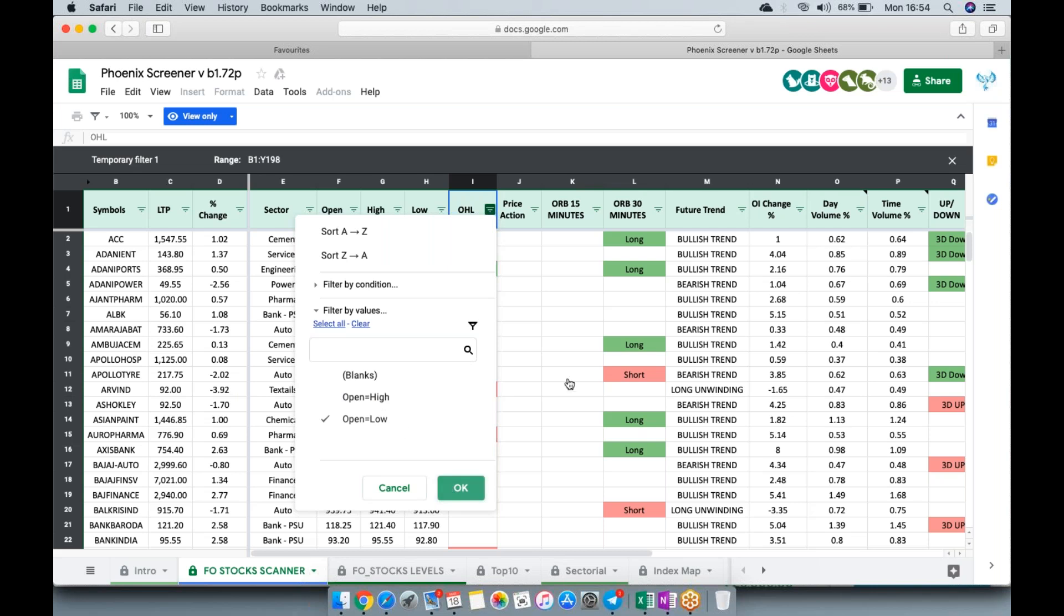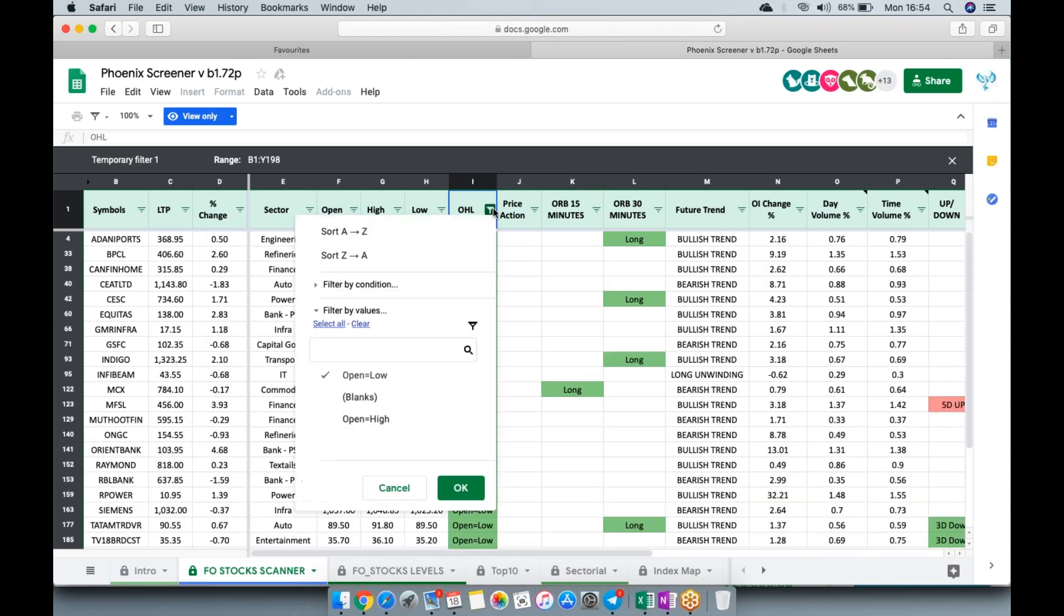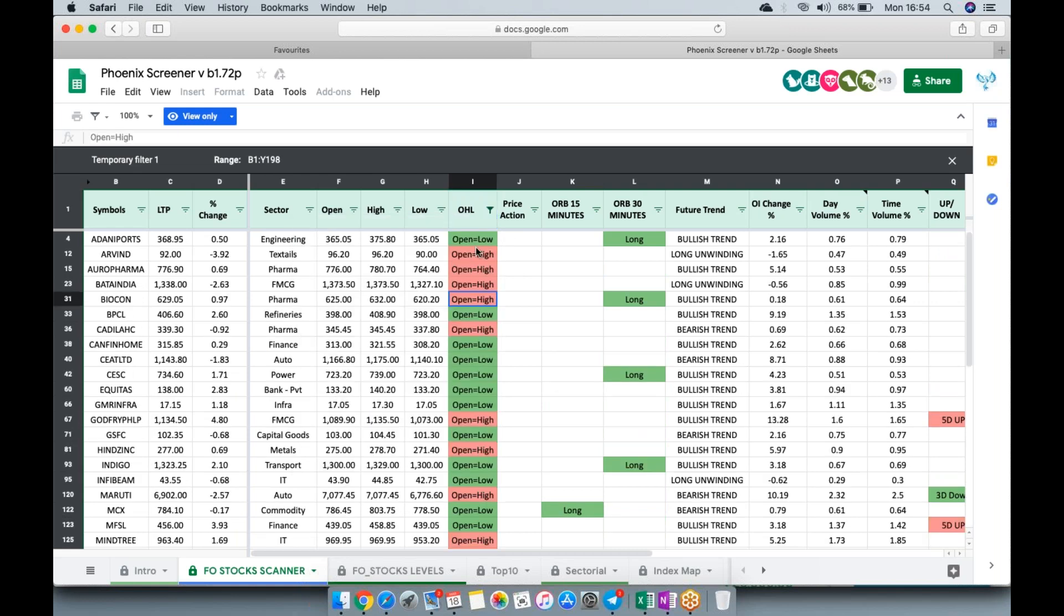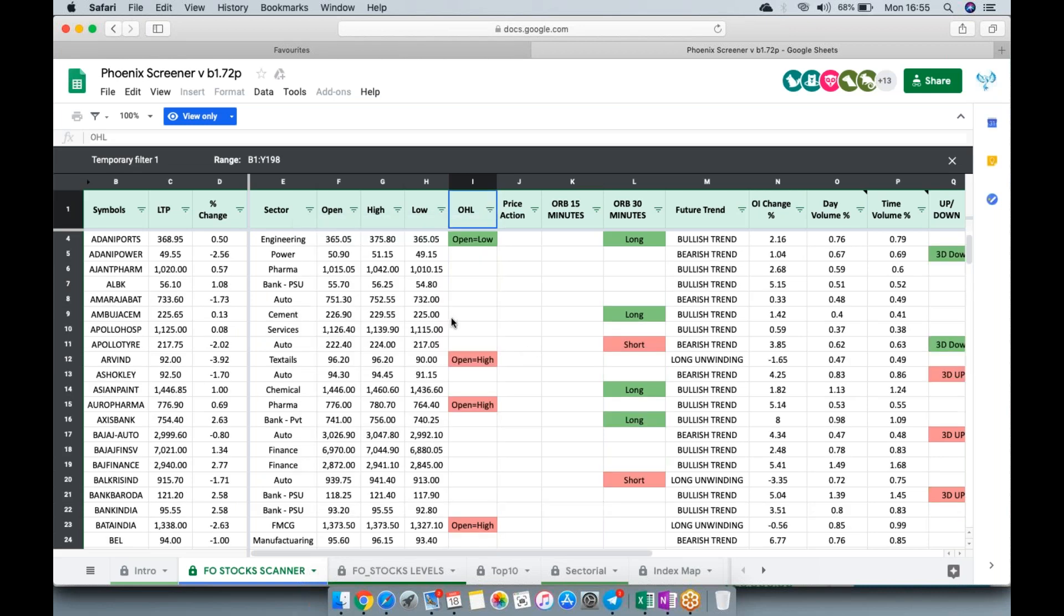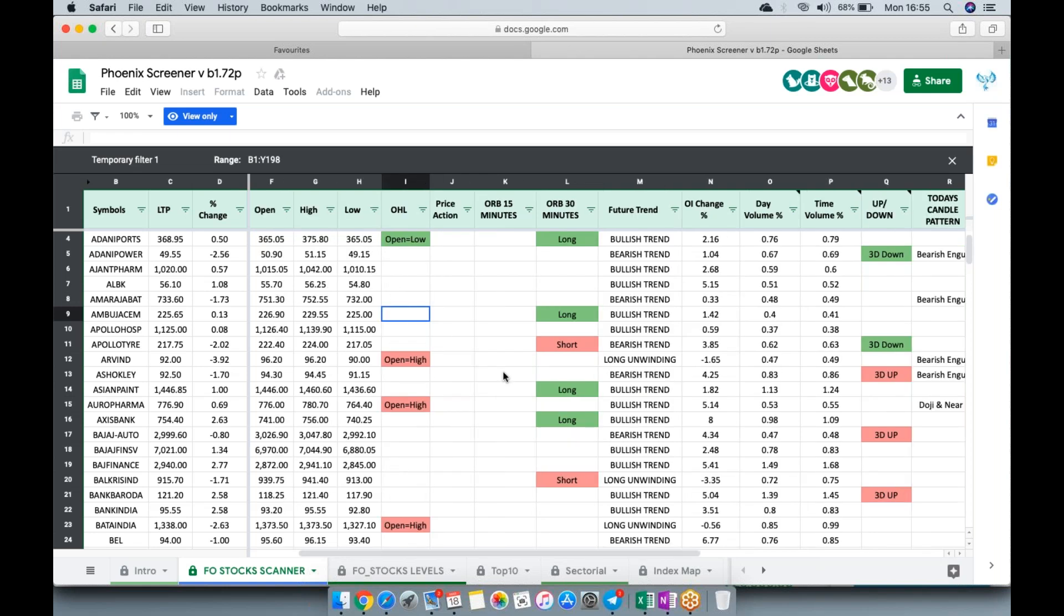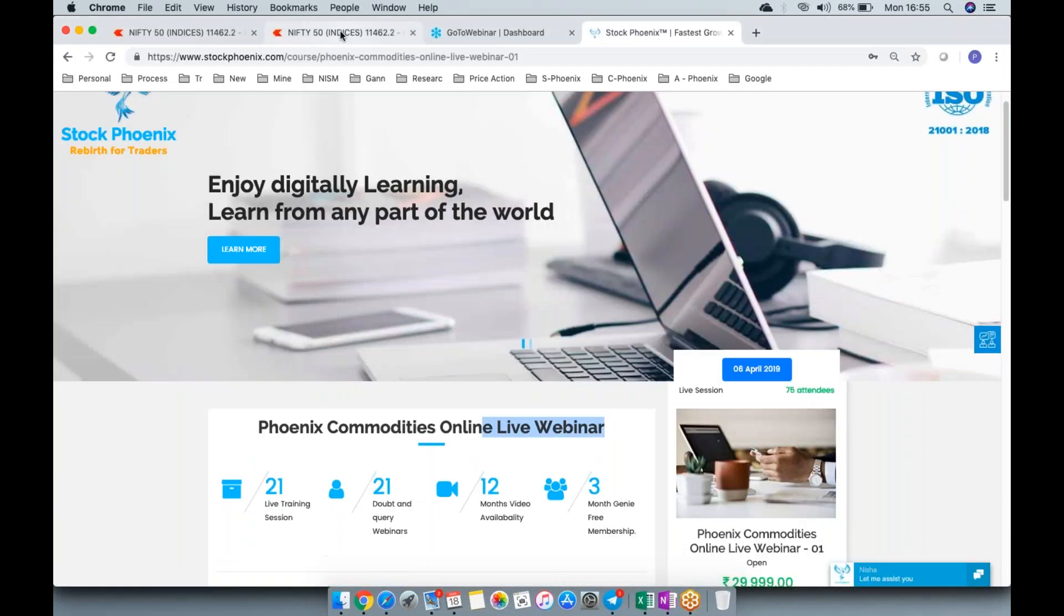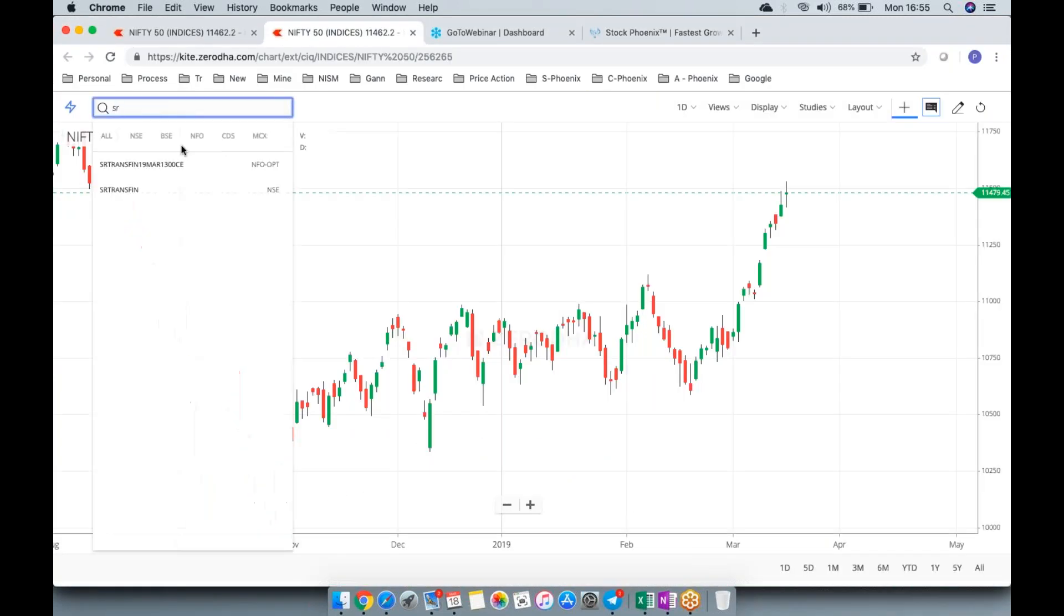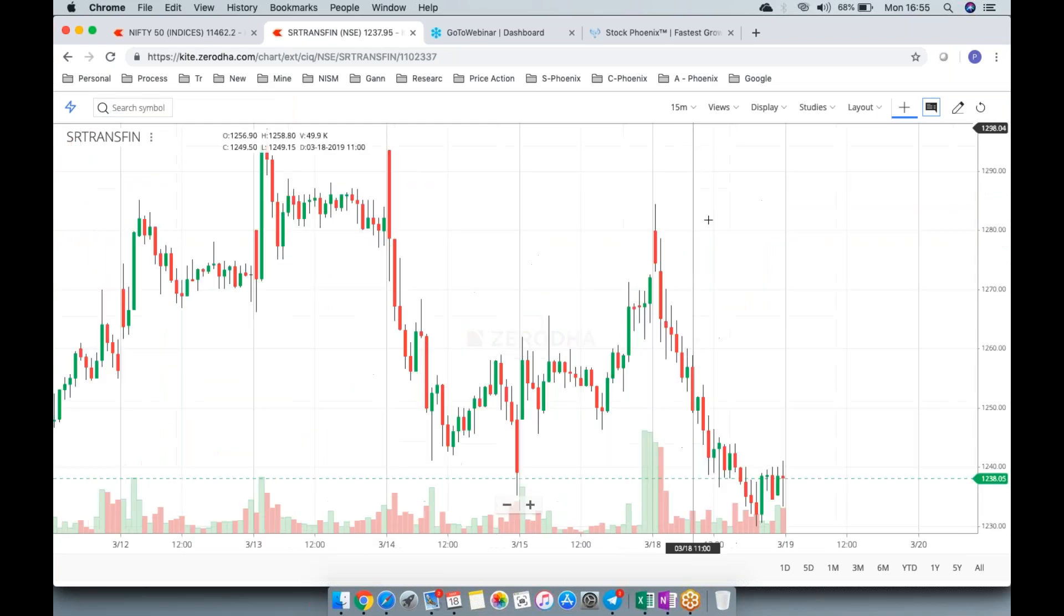It gives instant results. One good thing is it's not like other freely available screeners which keep changing values. Open equals high and open equals low values get frozen at 9:30 as per our conditions and requirements. It doesn't keep shifting here and there. We've put up a cap limit so after a certain point, the value should not change, which is not available anywhere in free screeners. Apart from that, there's the technique of ORB—what to go long or short. If it gives a short entry like SRF transferring, you can follow the screener.